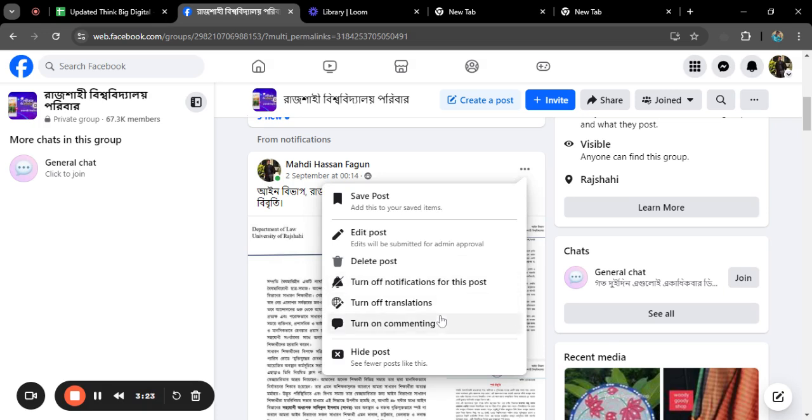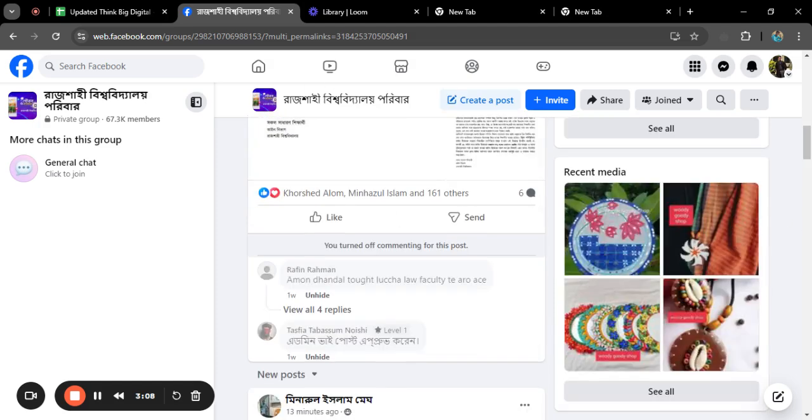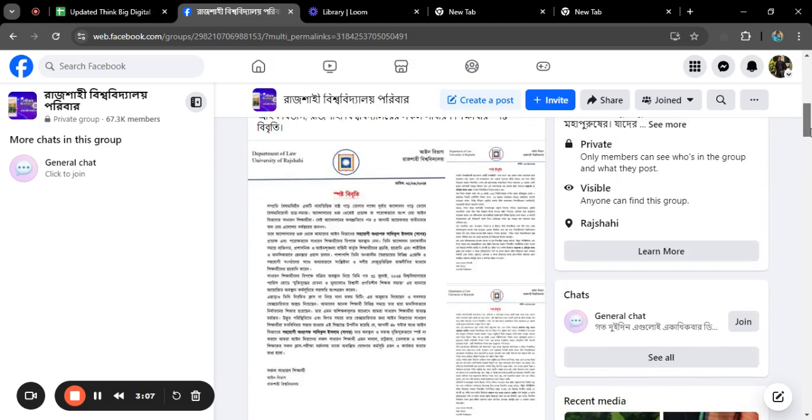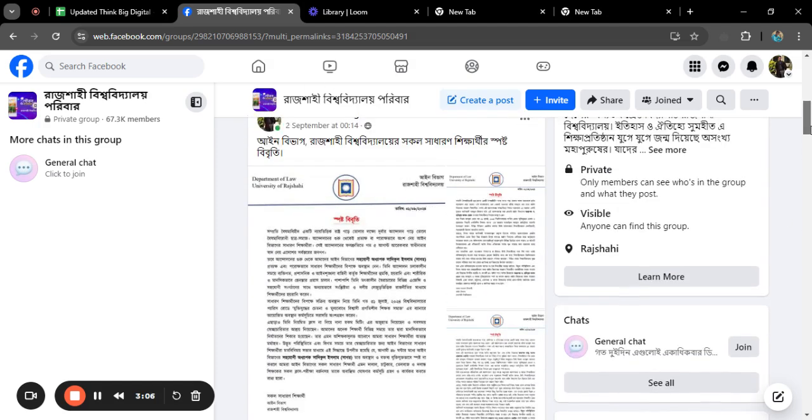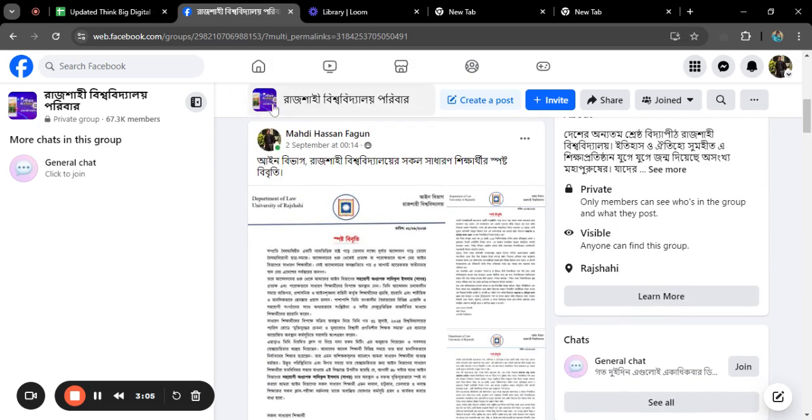Just click on the three arrow button and turn on commenting. If you, as I have previously turned off the commenting, you can just simply click on turn on commenting. And if it is turned on, then it will show turn off commenting. Just simply click on turn off commenting and it will turn off commenting in your post.